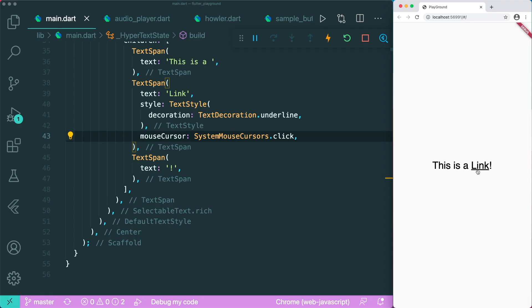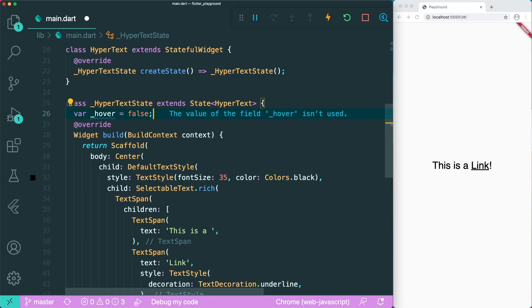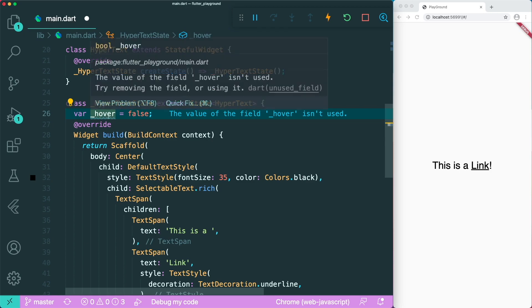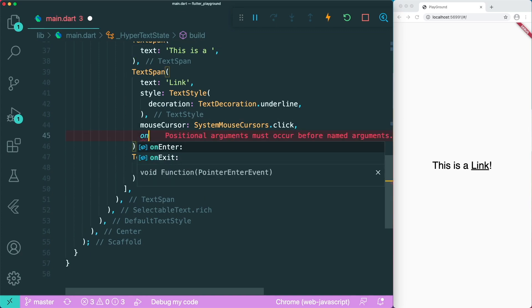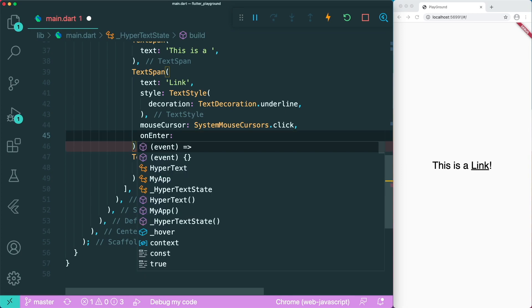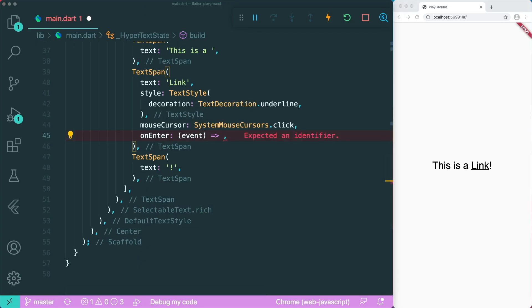The next thing is that when we hover over the link, we want to change the color of the word 'link' and its underline color. We're going to use a simple setState inside our stateful widget. First, we create a variable called _hover and set it to false. Then inside our TextSpan, there is a parameter called onEnter. When we enter a specific TextSpan, this callback gets activated, and we're going to use setState to set _hover to true.